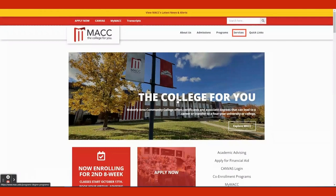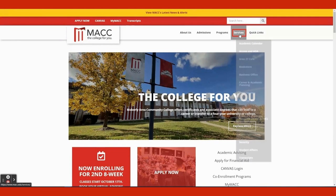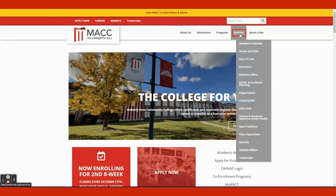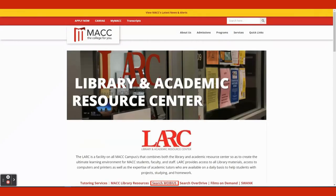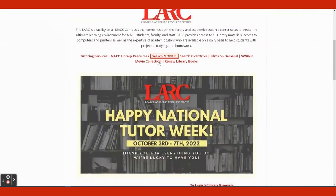Go to the MACC homepage. Have your cursor on the Services tab in the top right. Click on Library Academic Resource Center in the drop-down menu. Once on the MACC's LARC's homepage, scroll under the logo and click on Search Mobius.